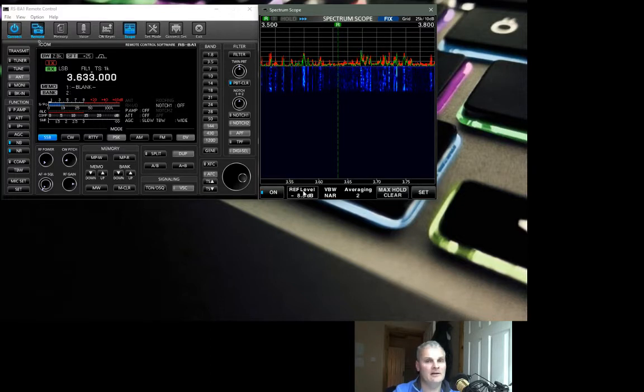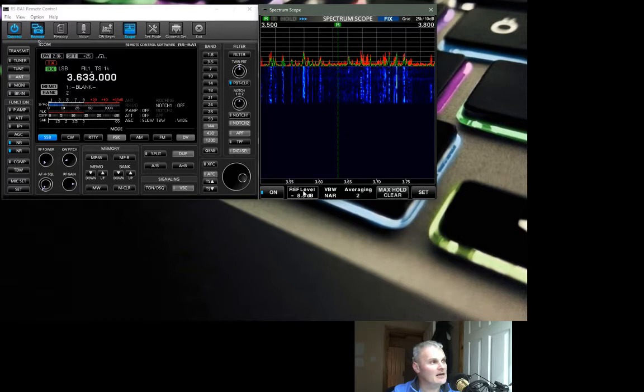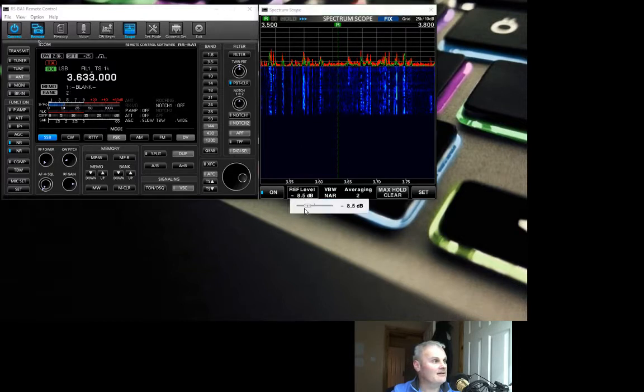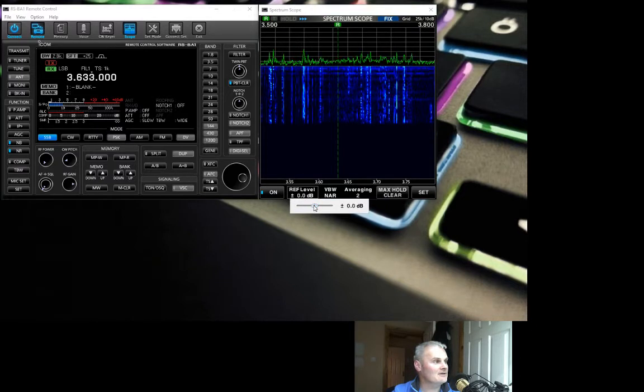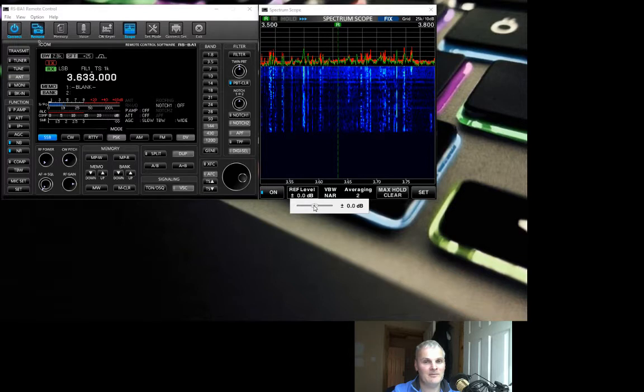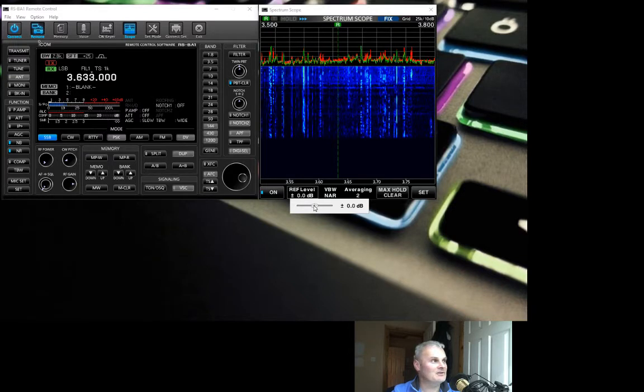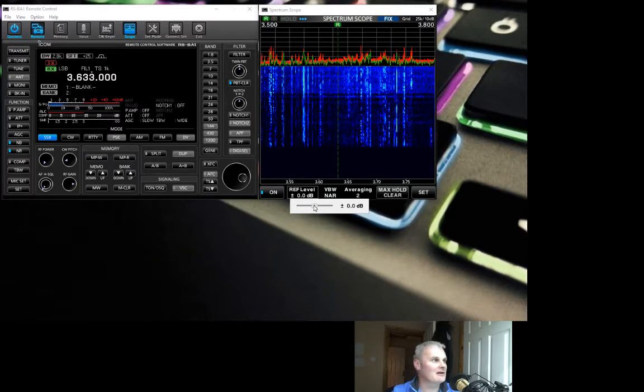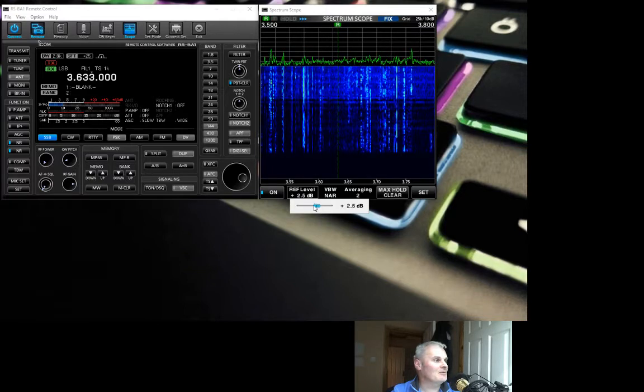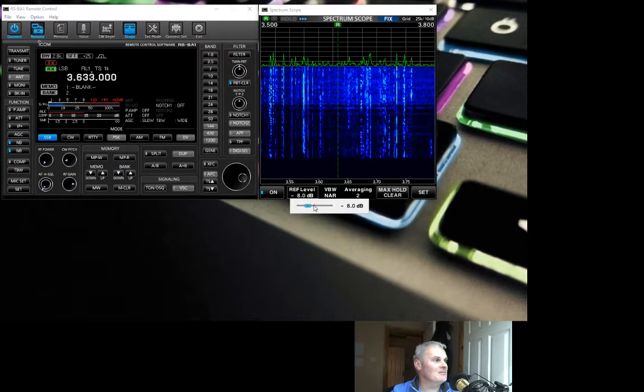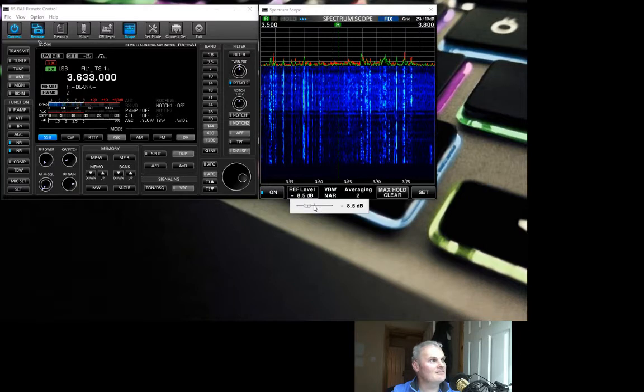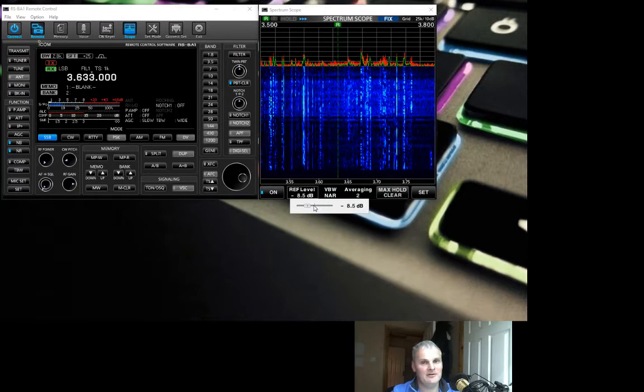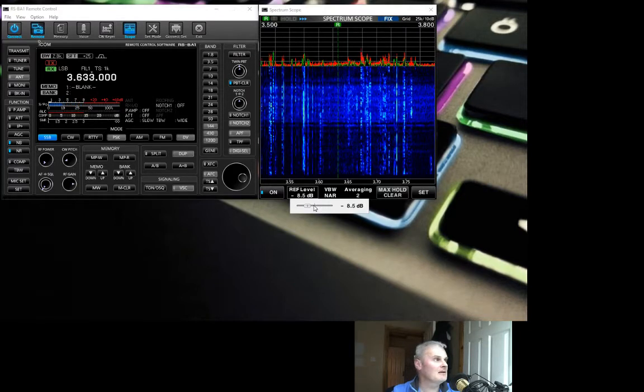Reference level. Because I'm on 80 meters, I have the reference level set quite low because I get quite a lot of noise on 80 meters here at my QTH. The best way for me, if I had the scope reference level at zero where I would have it on 40 meters, it's just not very pleasant to look at. But if I roll it down to minus 8 or 8.5, it's a lot nicer to look at.